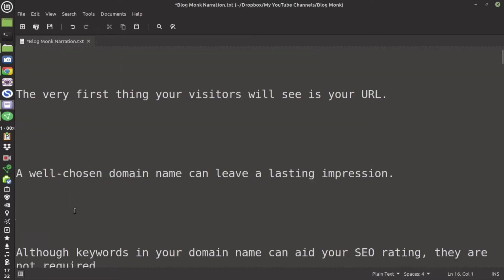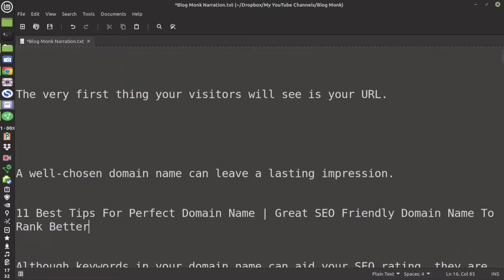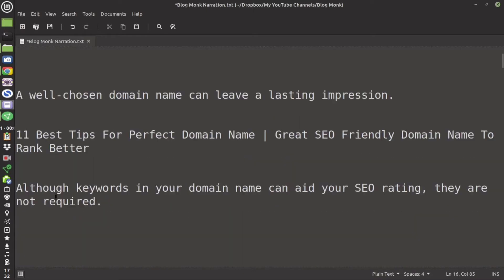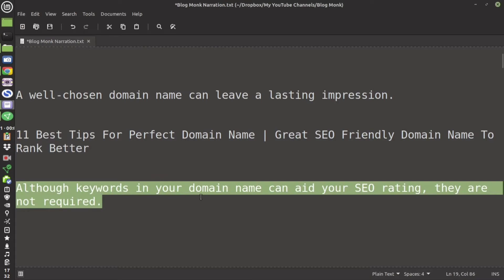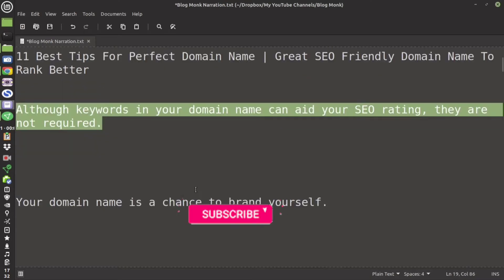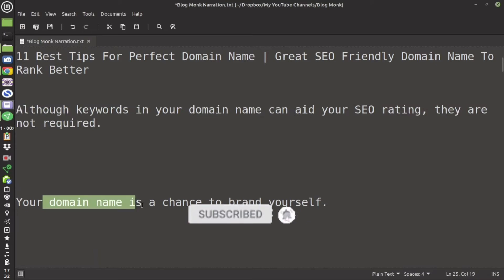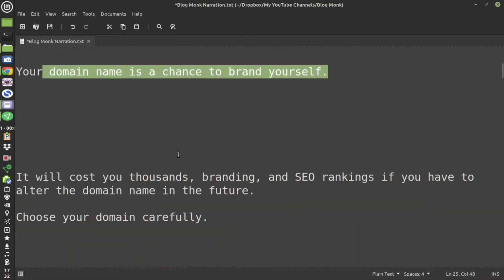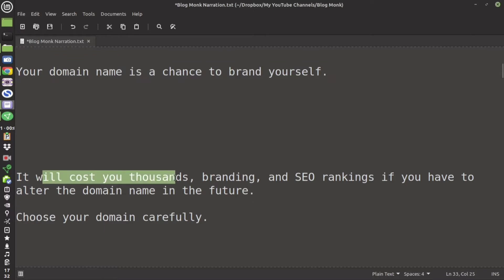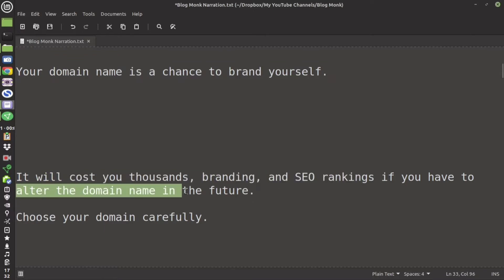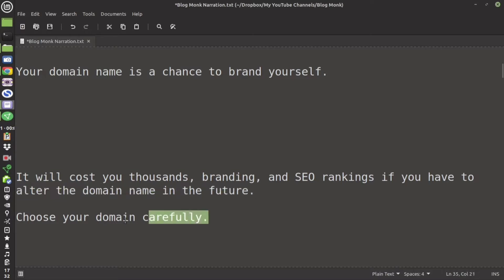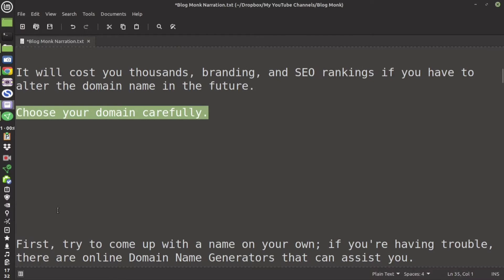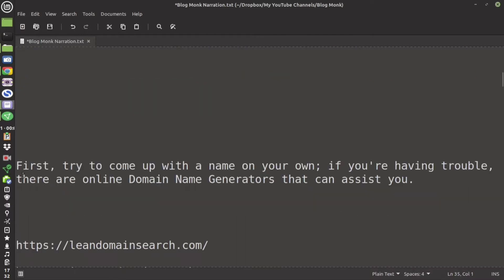Having a keyword in the domain name is not required from SEO perspective but it is better to have it so you can give confidence to your user. Your domain name is your chance to become a brand apart from your name. It might cost you hundreds even thousands plus branding plus SEO ranking if you have to change your domain name in the future. So choose it wisely following the 11 tips that I am going to mention now.